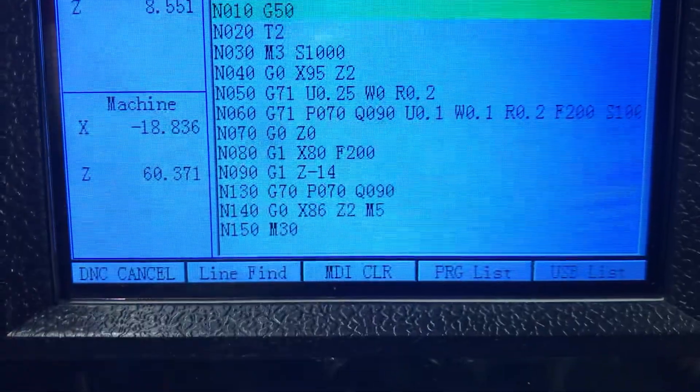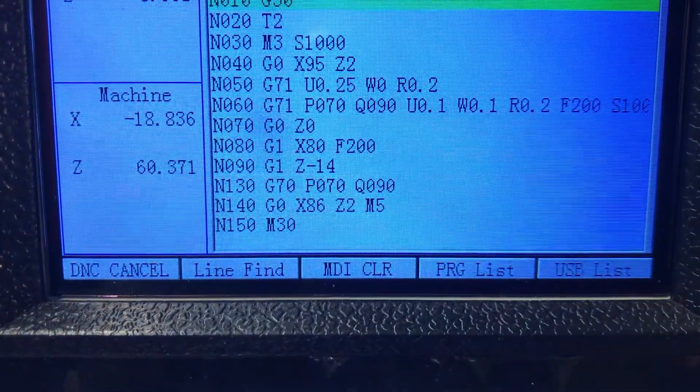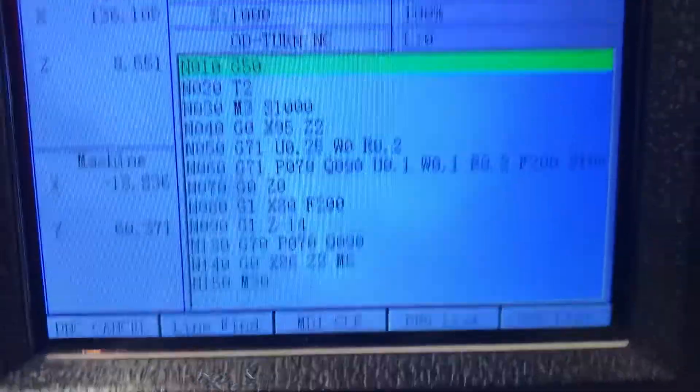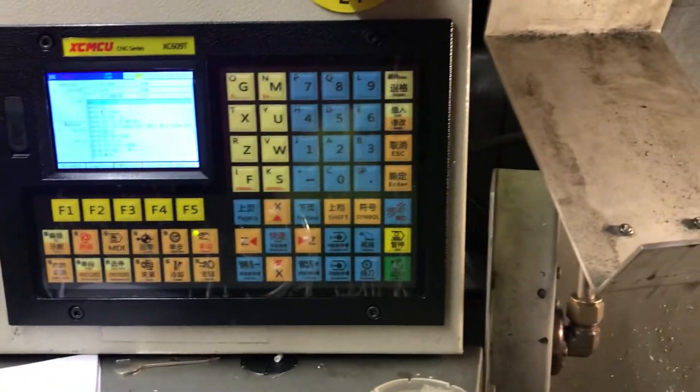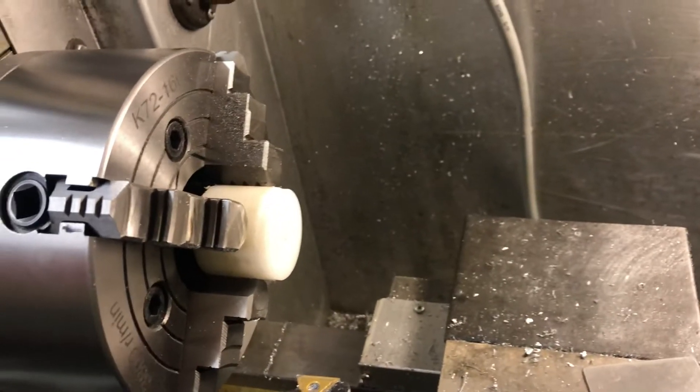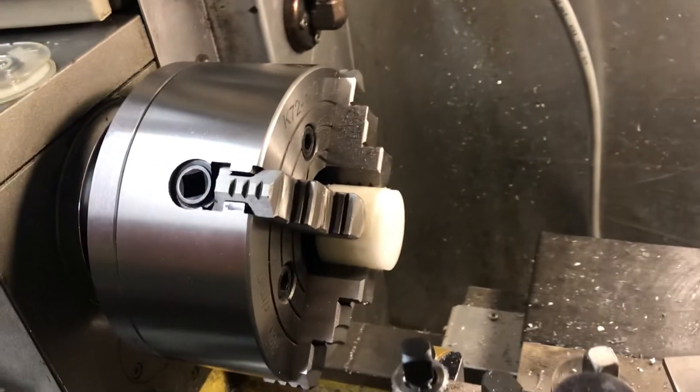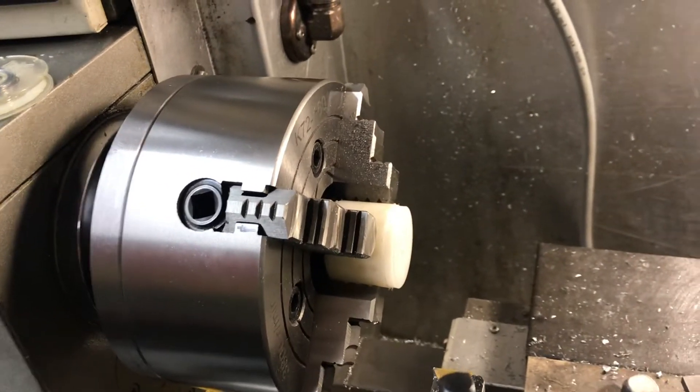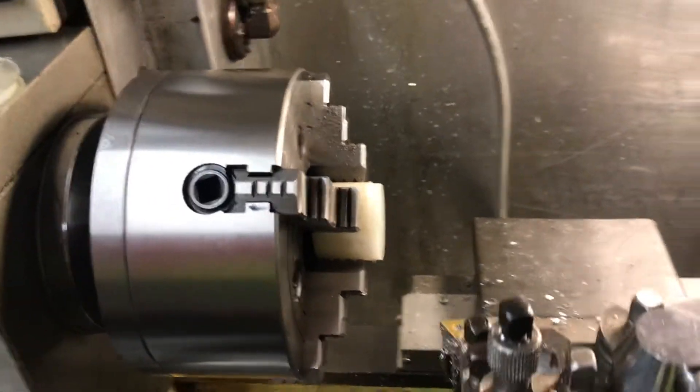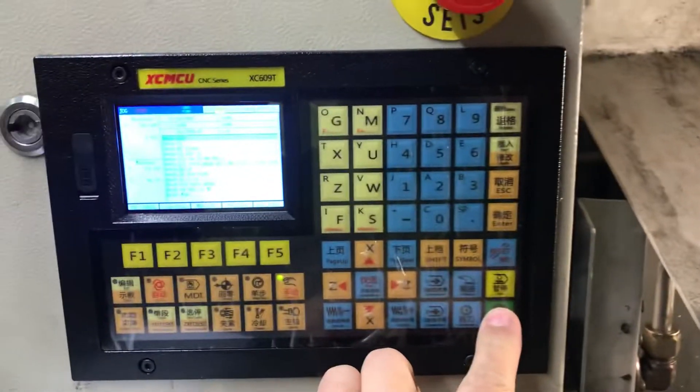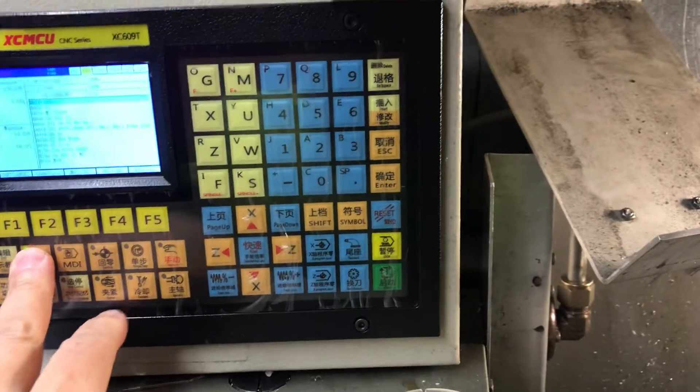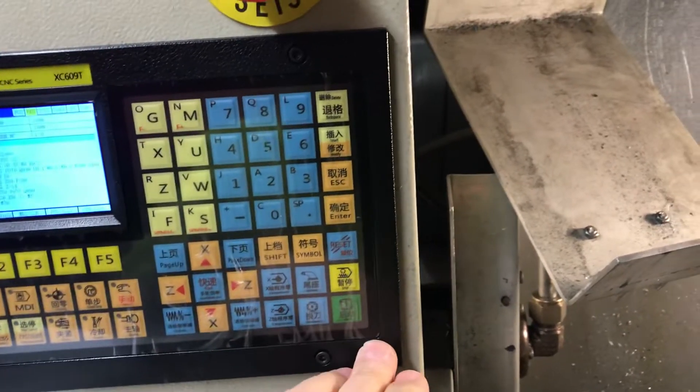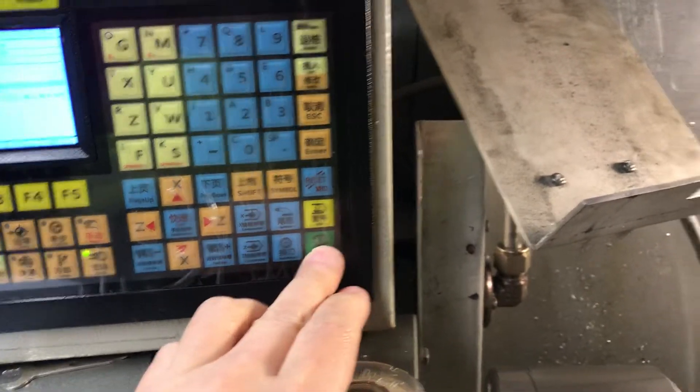But yeah I'll start this cycle. I have just clamped something on the spindle to keep the chuck not moving, it'll cut just air. So here we go, put it on auto mode first and then go.